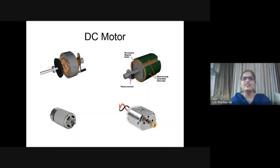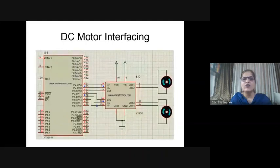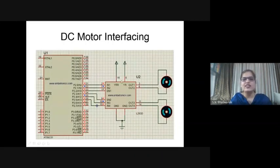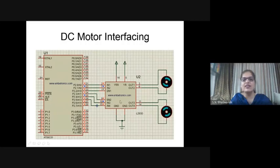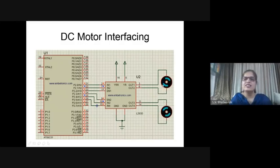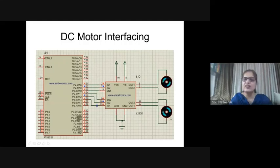The next output device is the DC motor, which we have already seen. When we connect this DC motor to the microcontroller, we use the L293D driver IC connected between the microcontroller and motors. Here, two motors are interfaced - the first motor is rotating in the clockwise direction and the second motor is rotating in the anticlockwise direction.